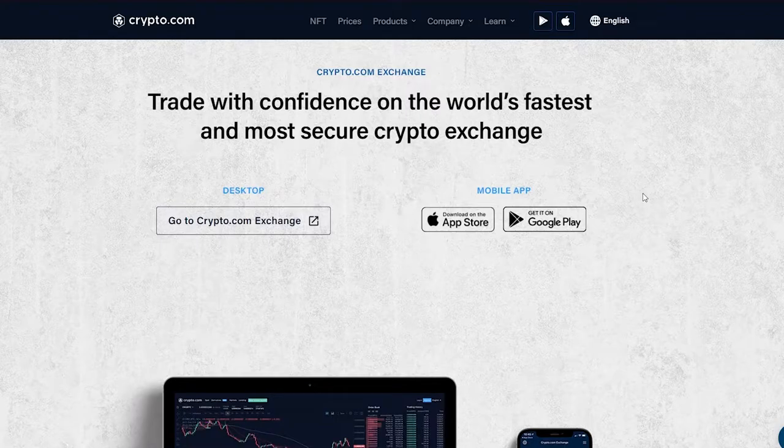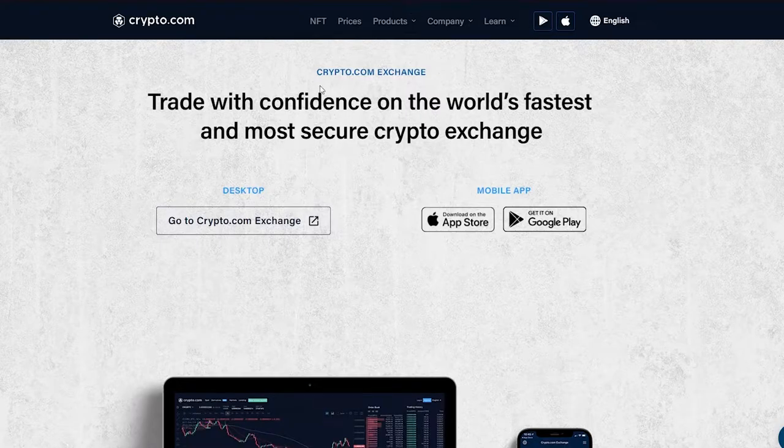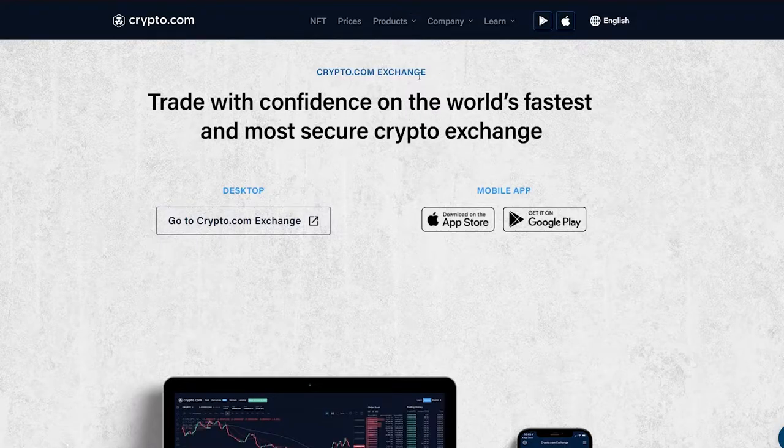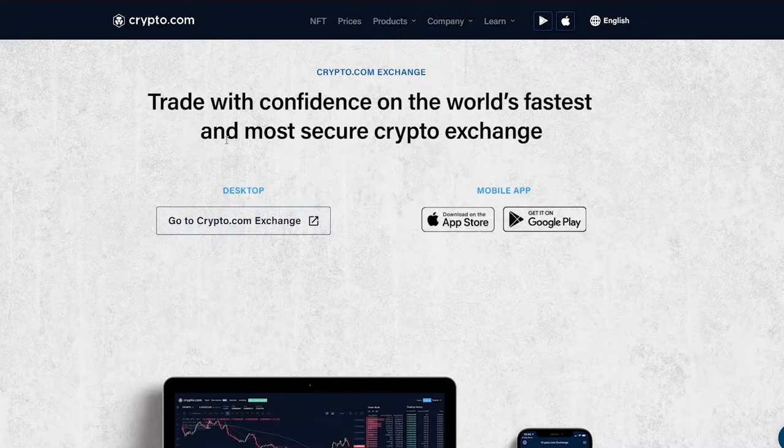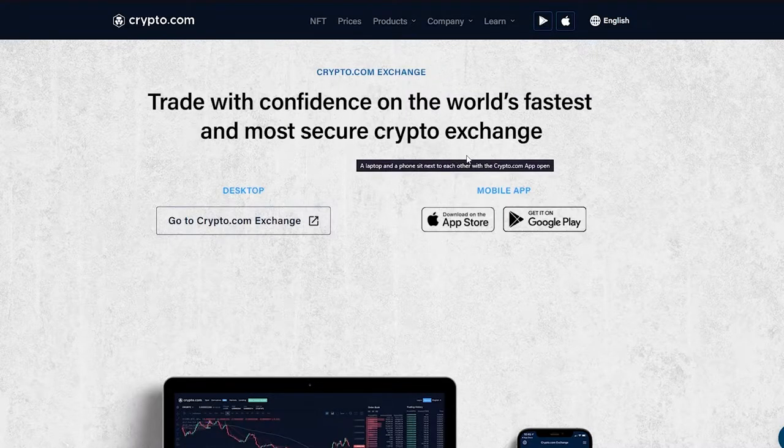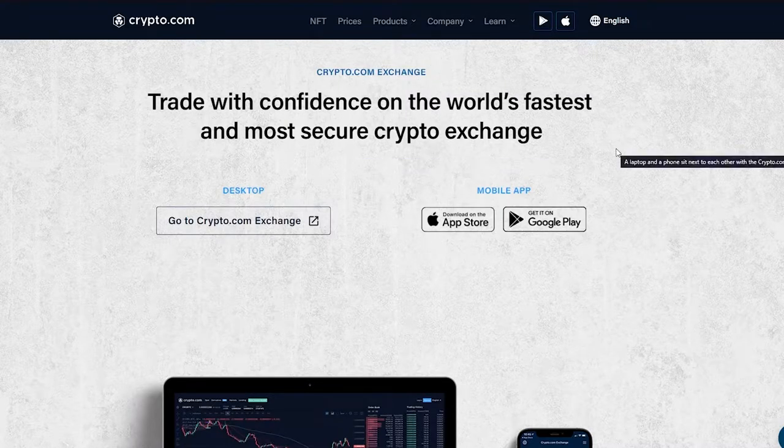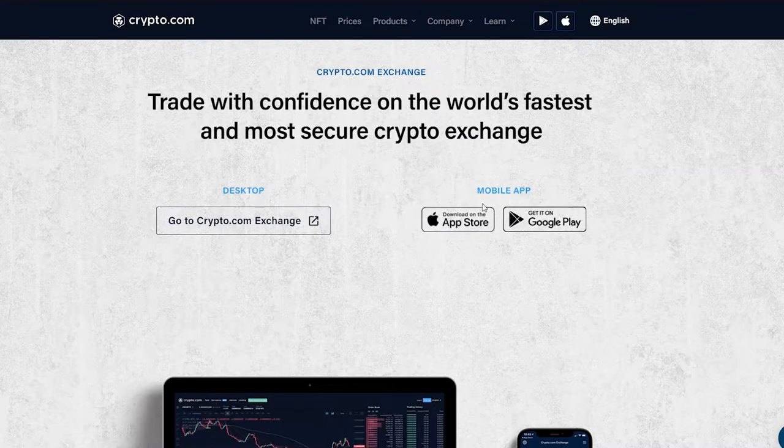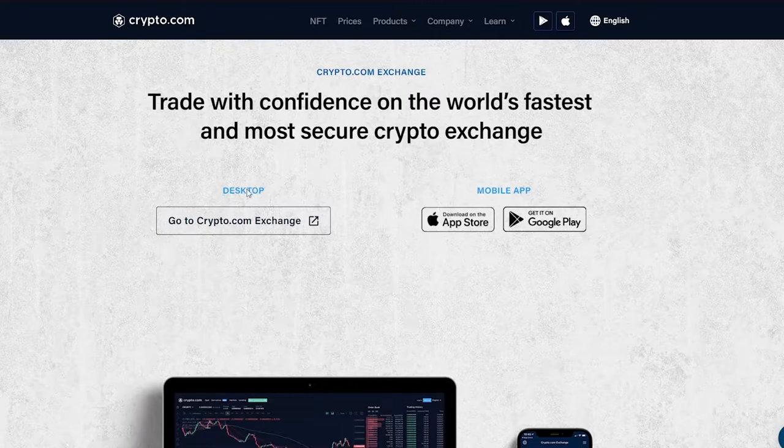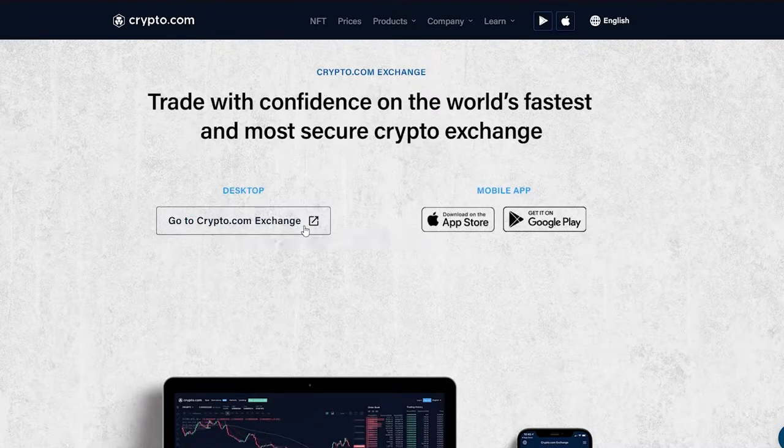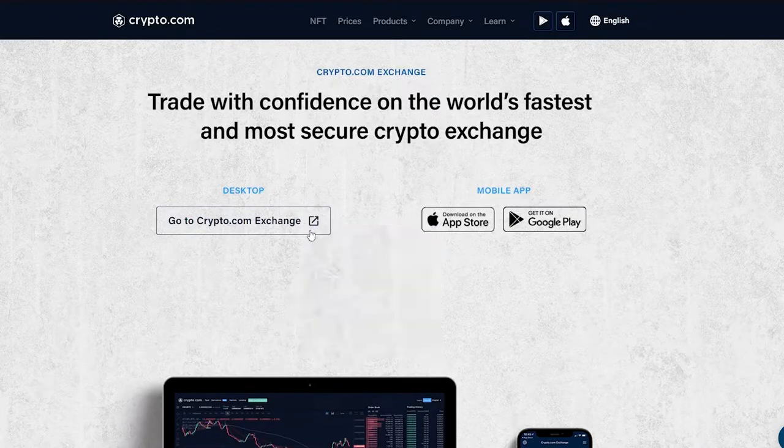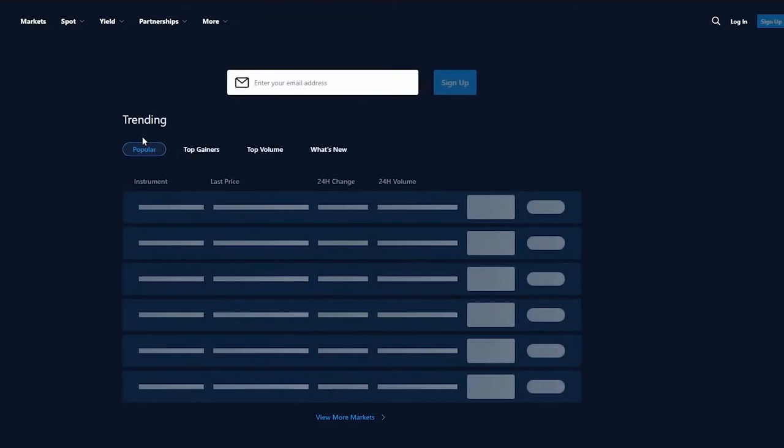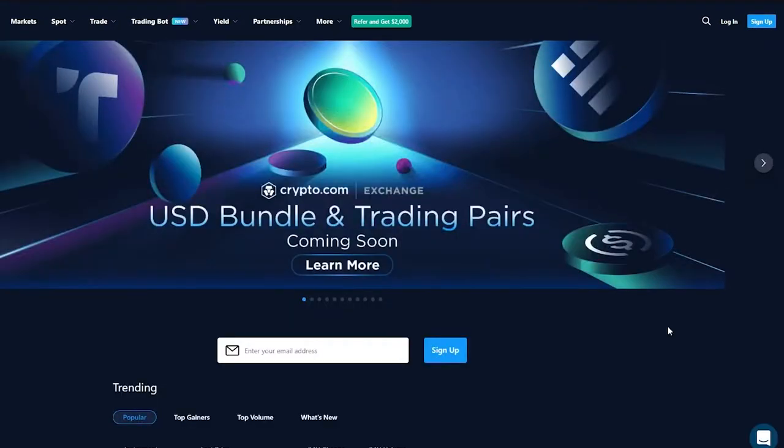Once we've seen all that, we're going to come down here and where it says crypto.com exchange trade with confidence on the world's fastest and most secure crypto exchange. Now here you can either go to the mobile app section or as we are, we're going to go to the desktop section and go to crypto.com exchange. We're going to click on that, open link in a new tab.